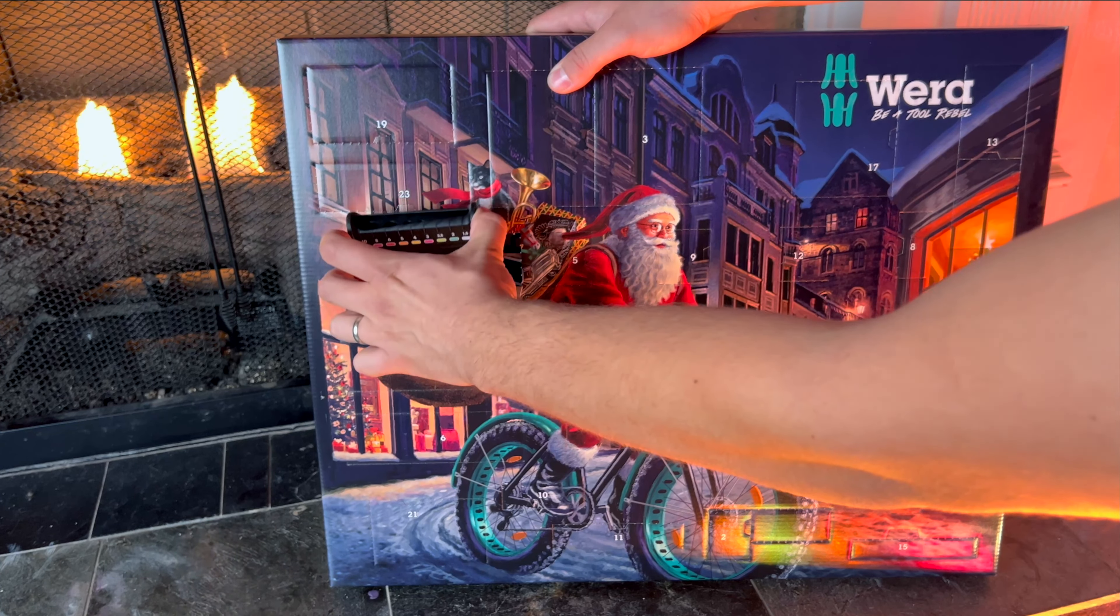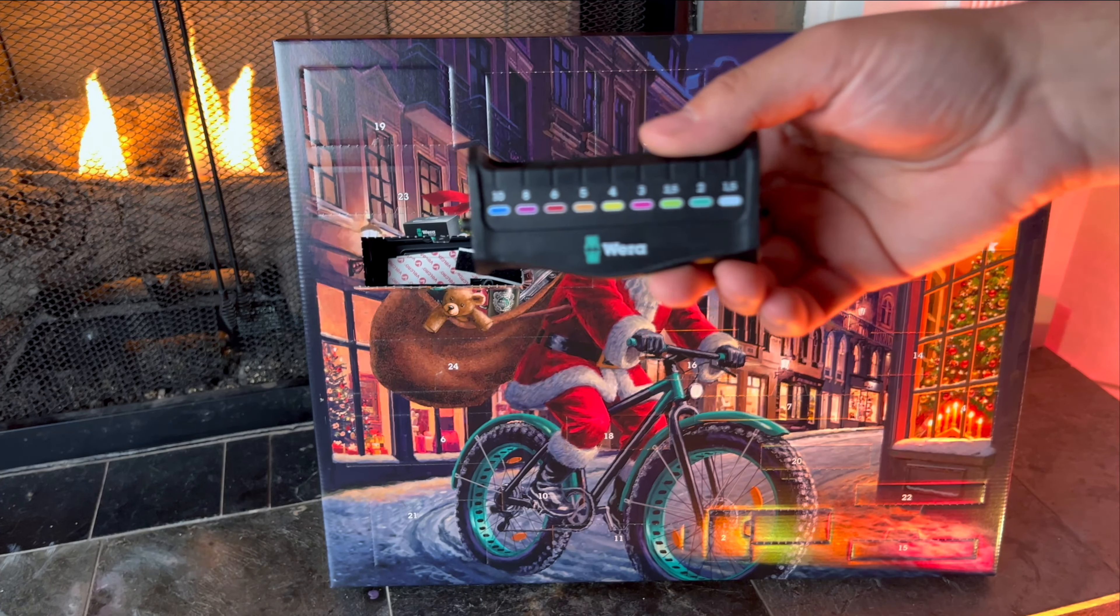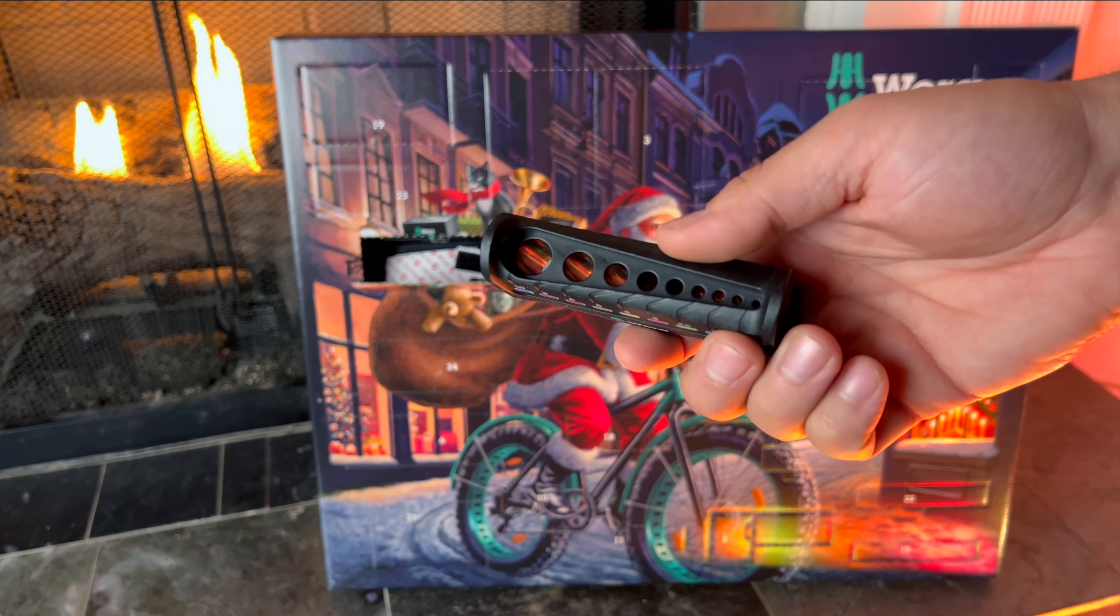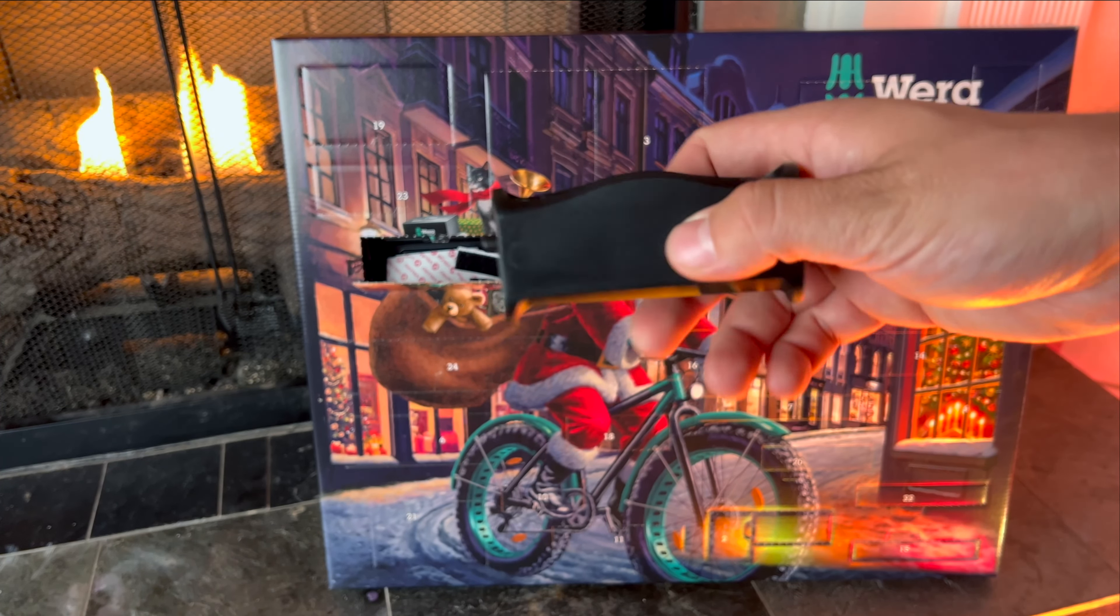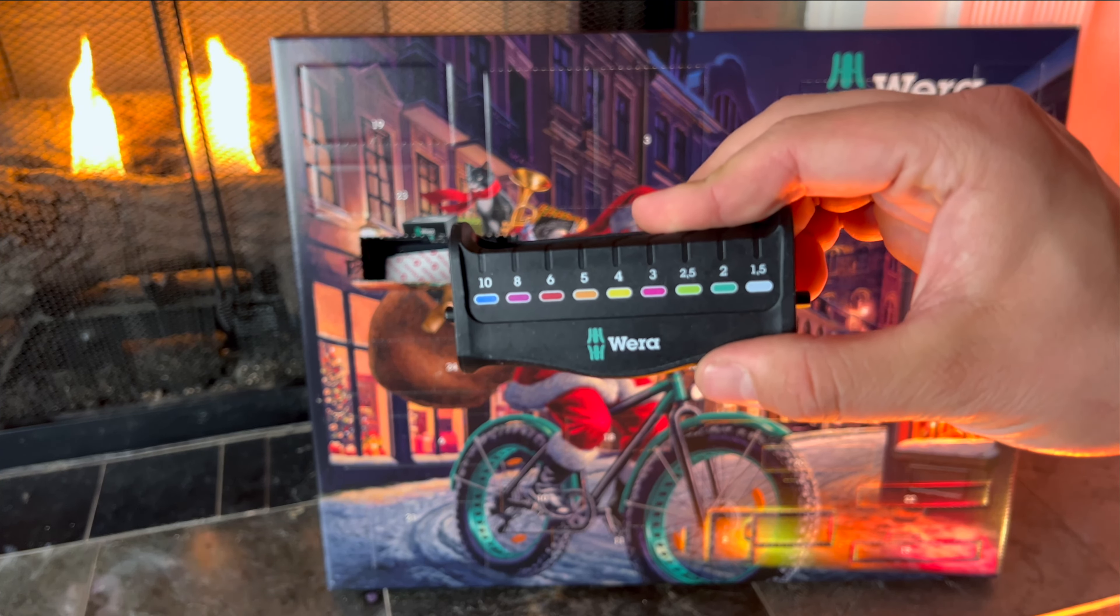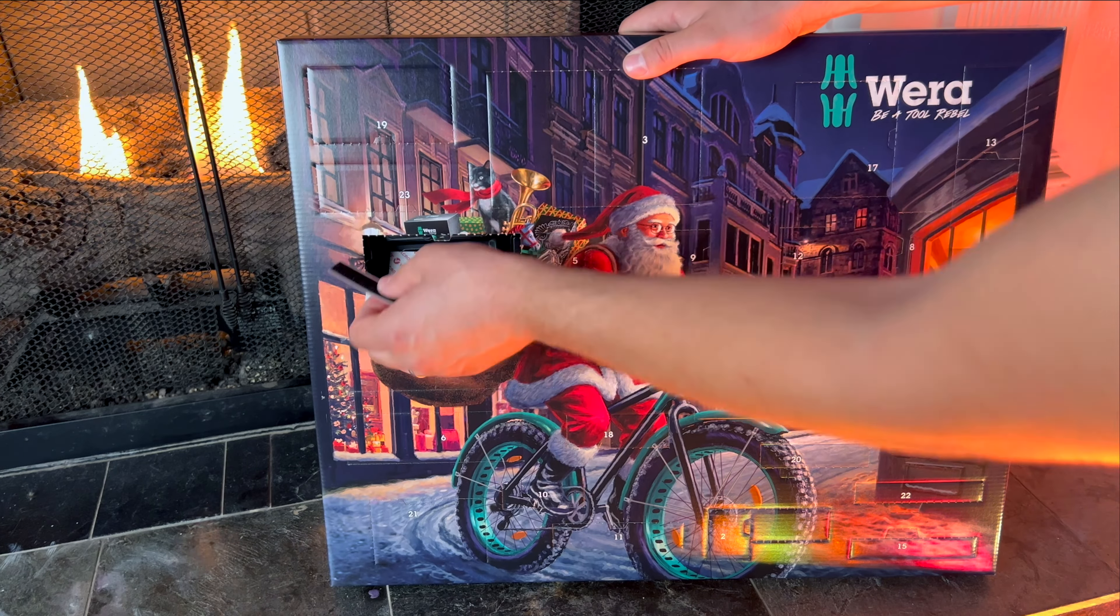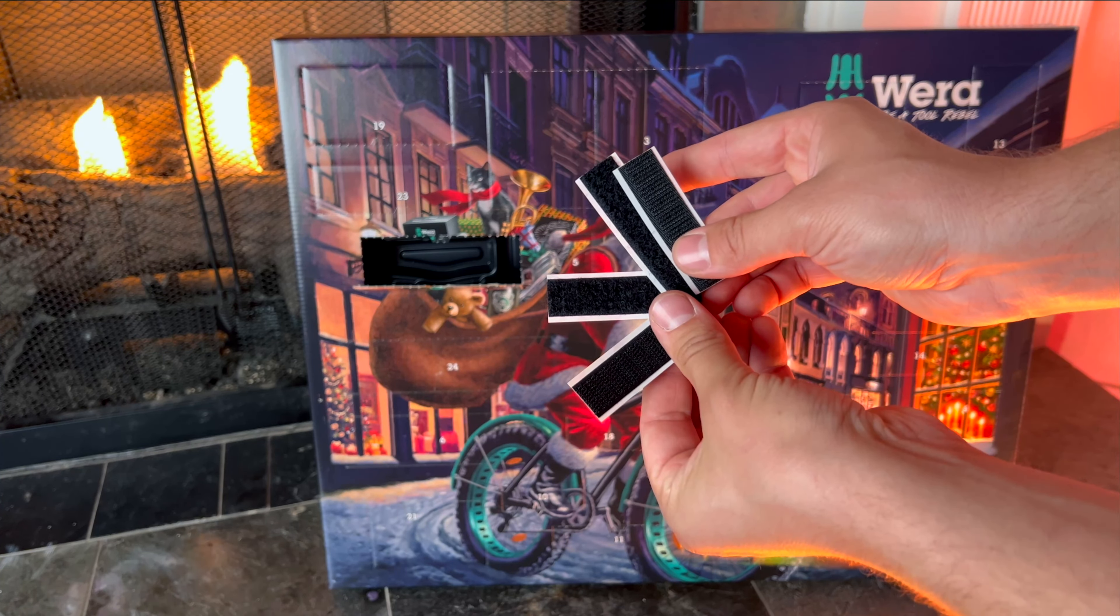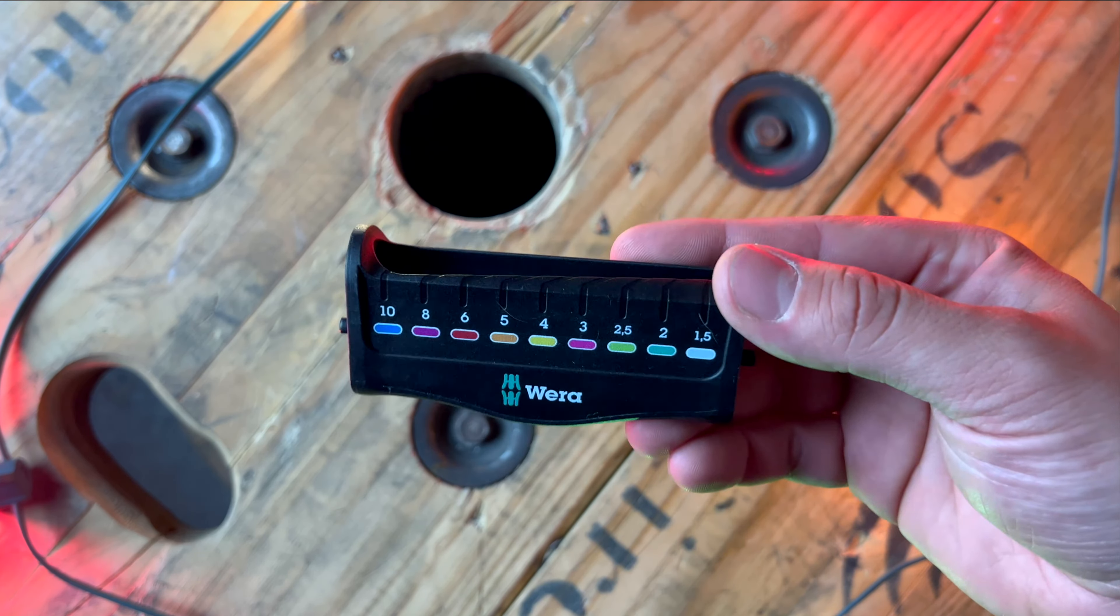Behind door number one we have part of an allen wrench stand. Now you'll notice right away that the sizes on the stand are actually metric, and that is because unfortunately, at least as of right now, these advent calendars only come in metric, not imperial like some of Wera's other products.